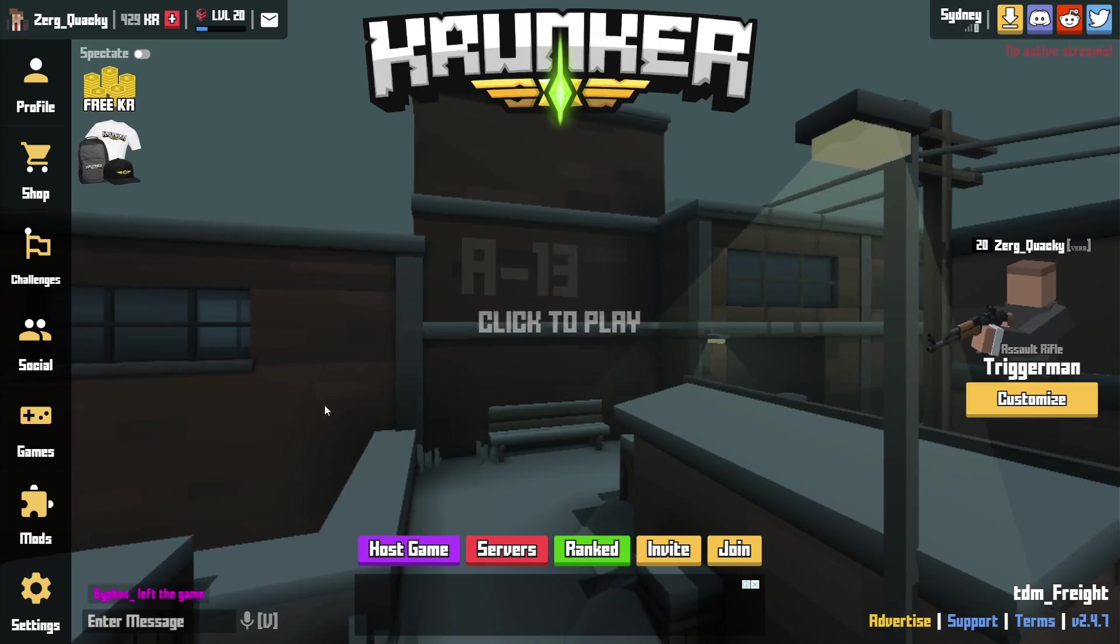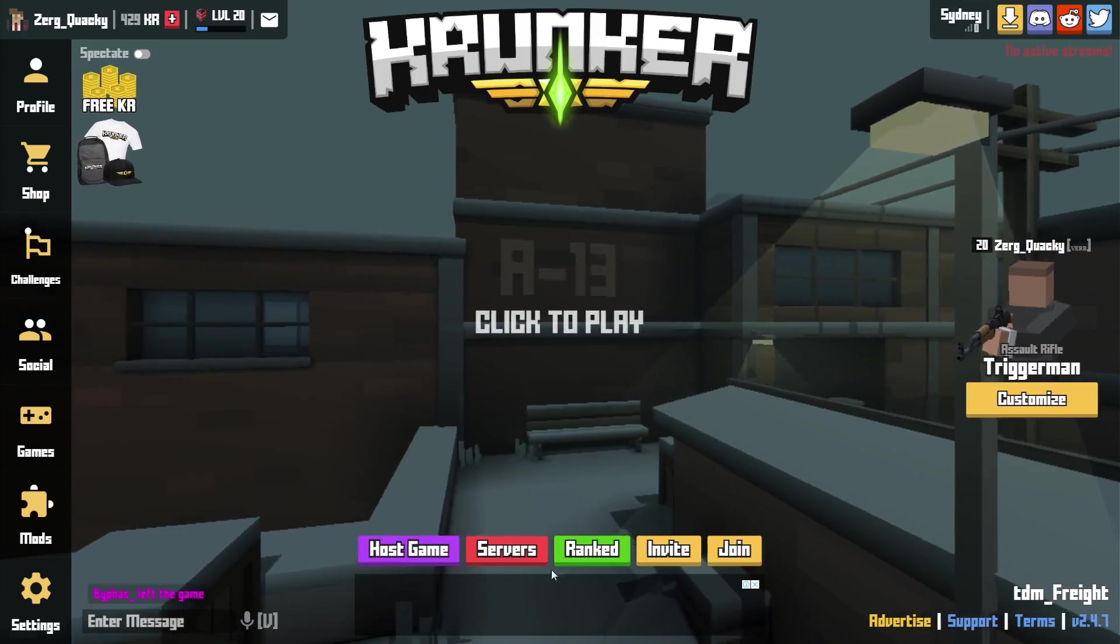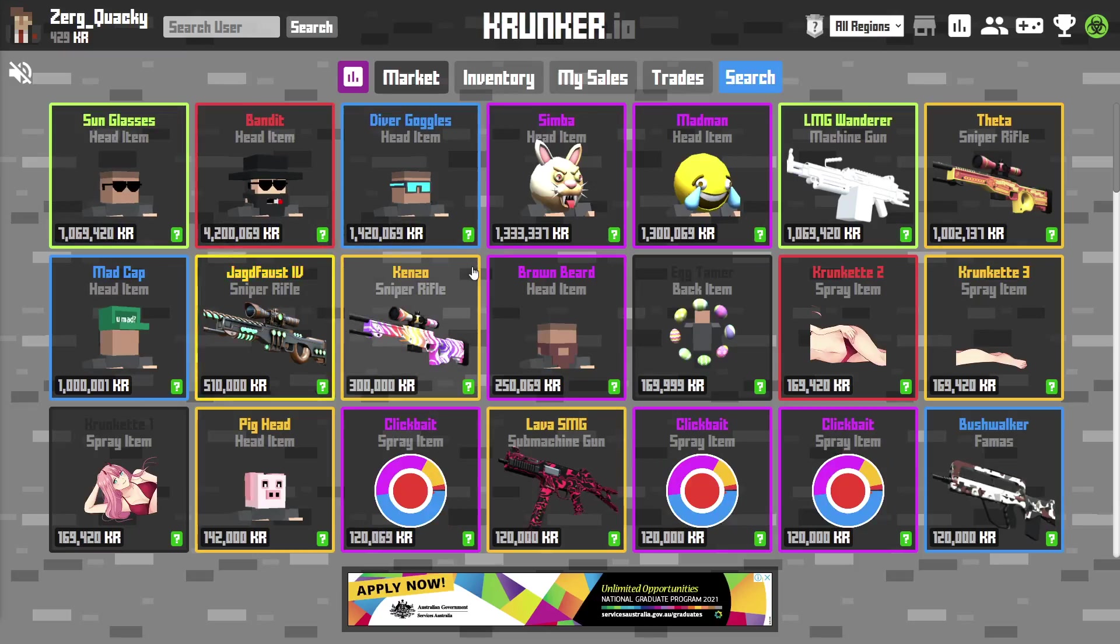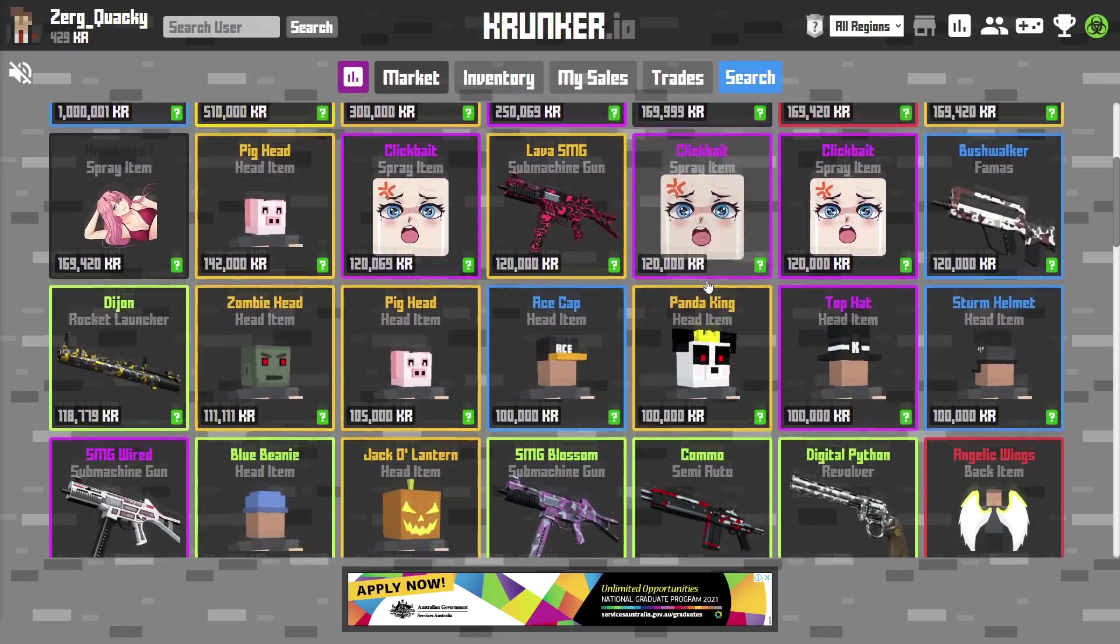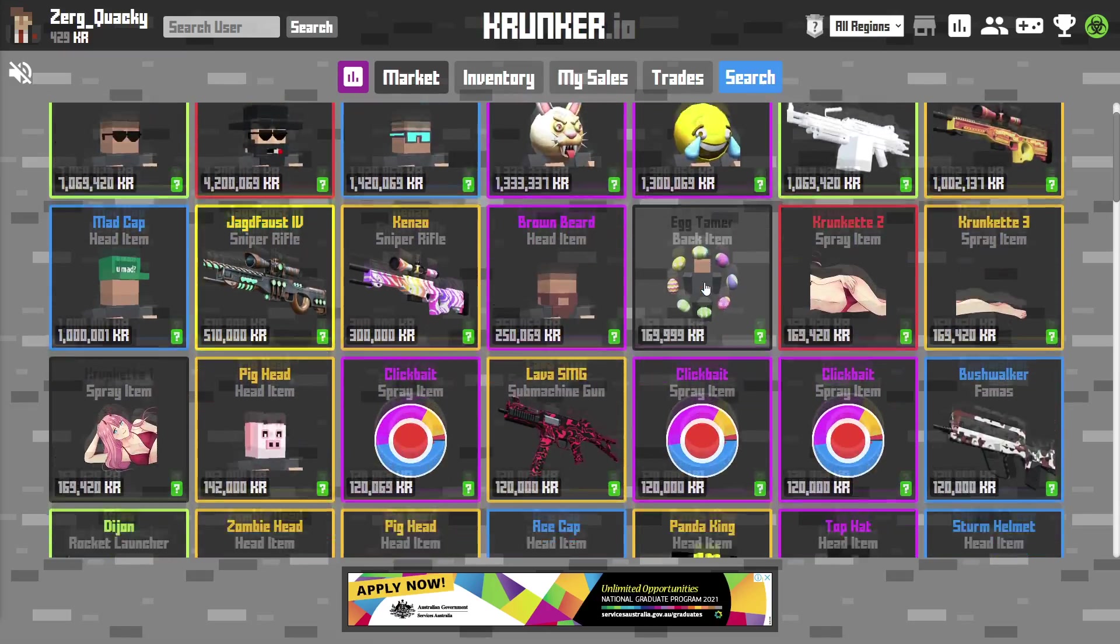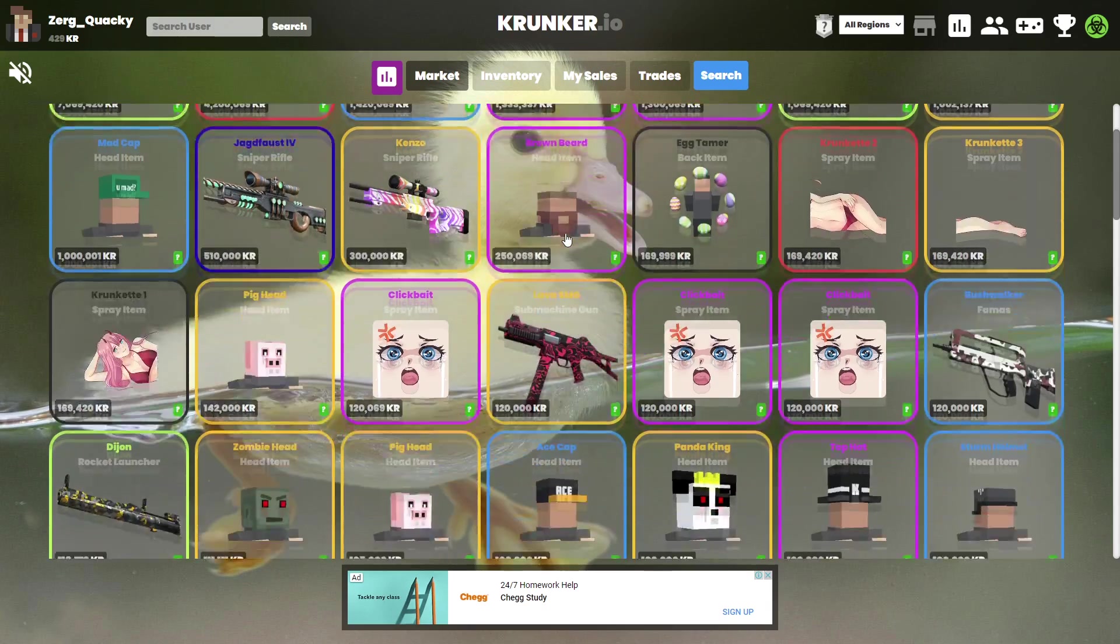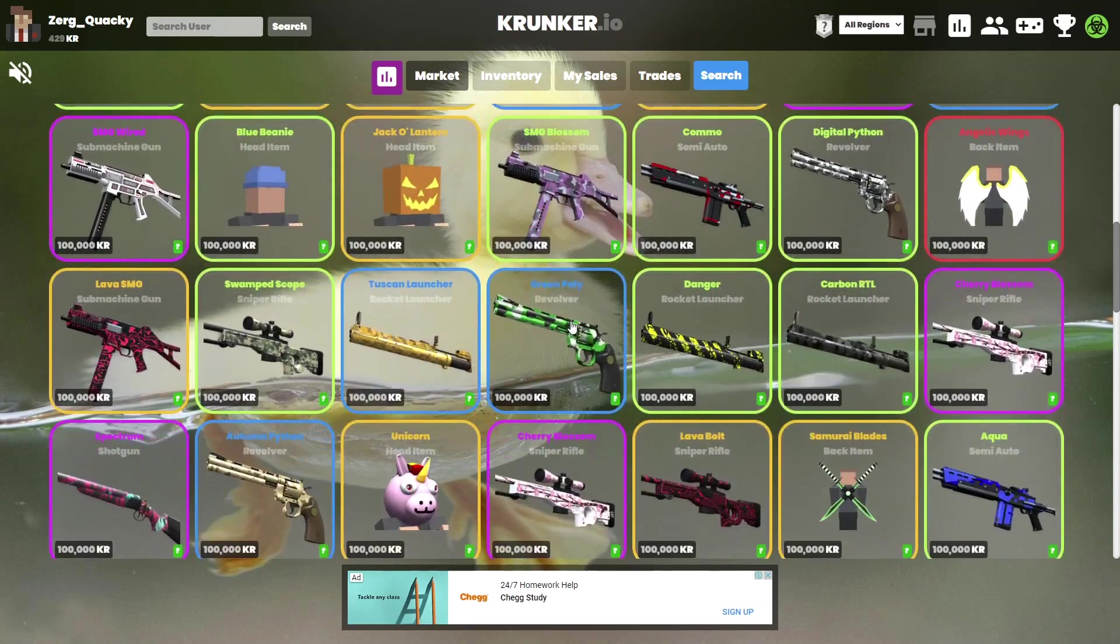Today I'm going to show you guys how to get your Krunker menu page from looking something like this to something like this, and how to get your Krunker market page from looking something like this to something like this.